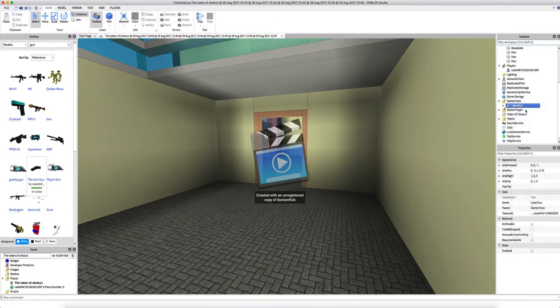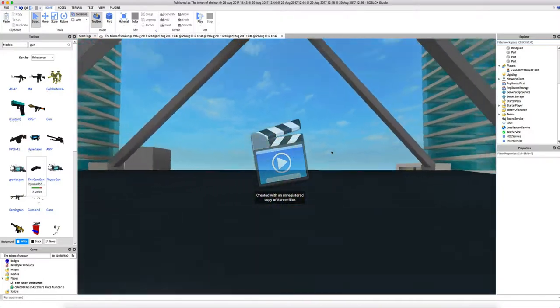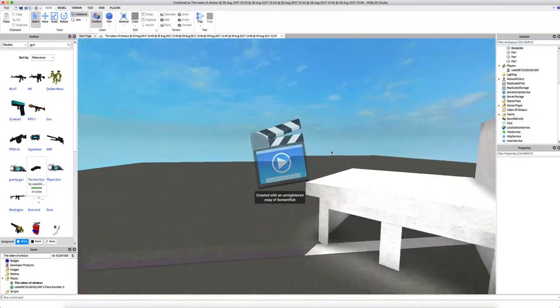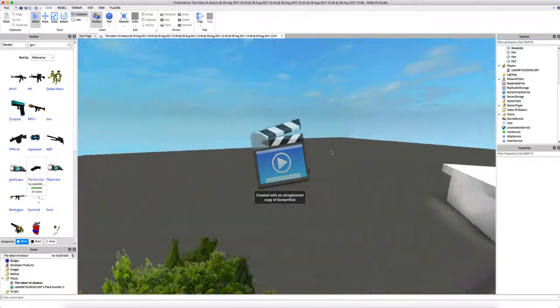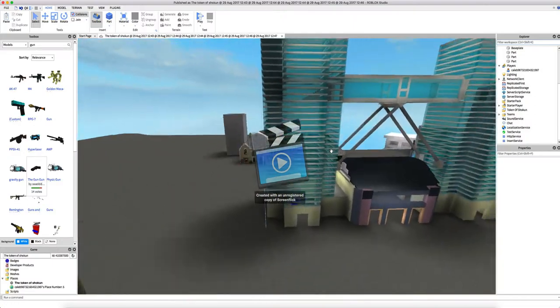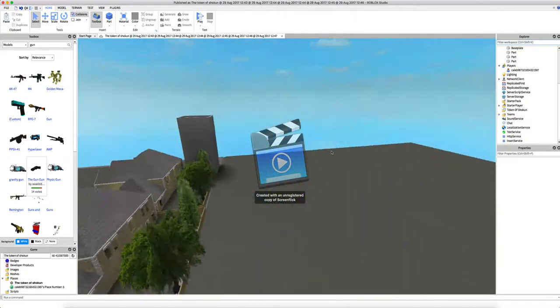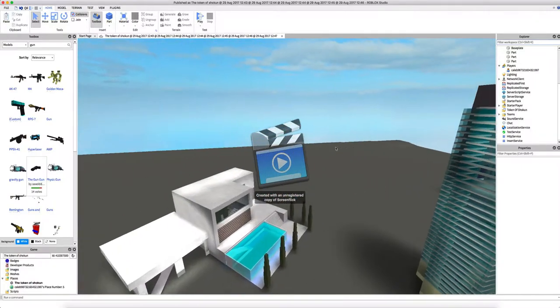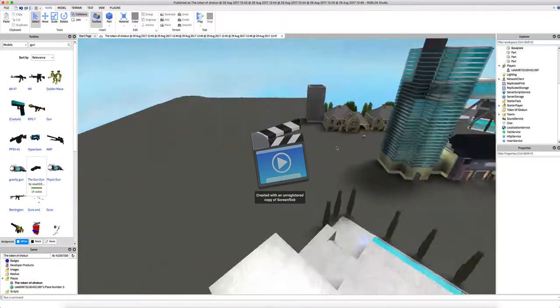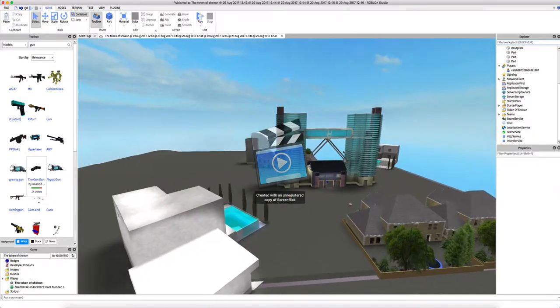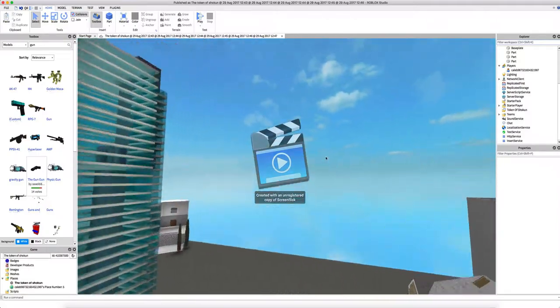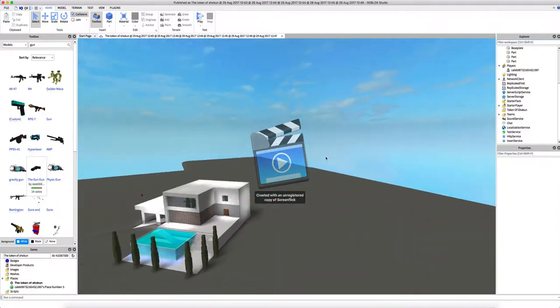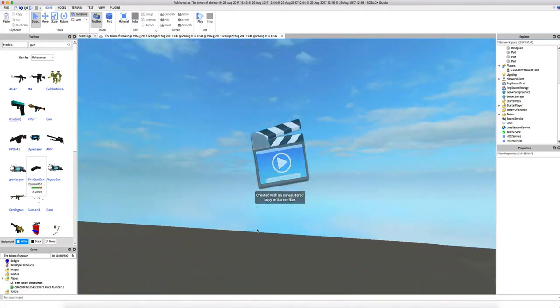Okay, so stop. Okay, cut. But I think you guys got the gist. So this is what happens whenever you... So that's how you, I don't know how to end this, but make sure to follow me. This is Roblox Studios, and make sure to like and comment your name for a giveaway happening soon. Also make sure to play the game Token of Shokun by Caleb987 321 654 321 987. See you guys.